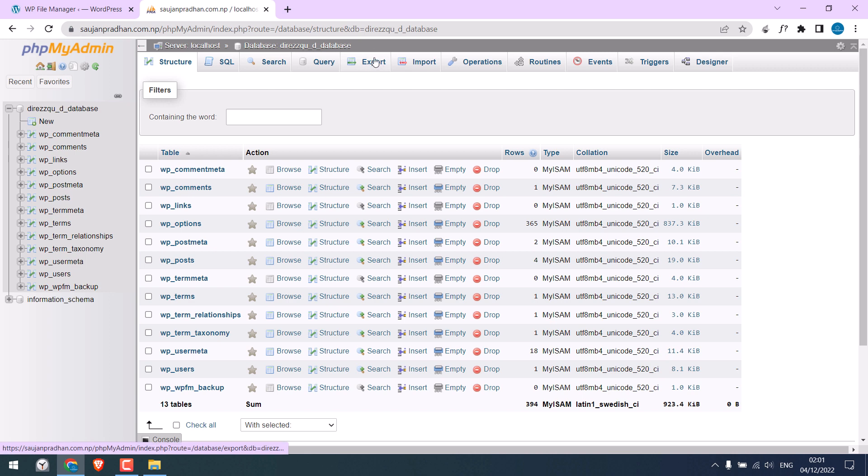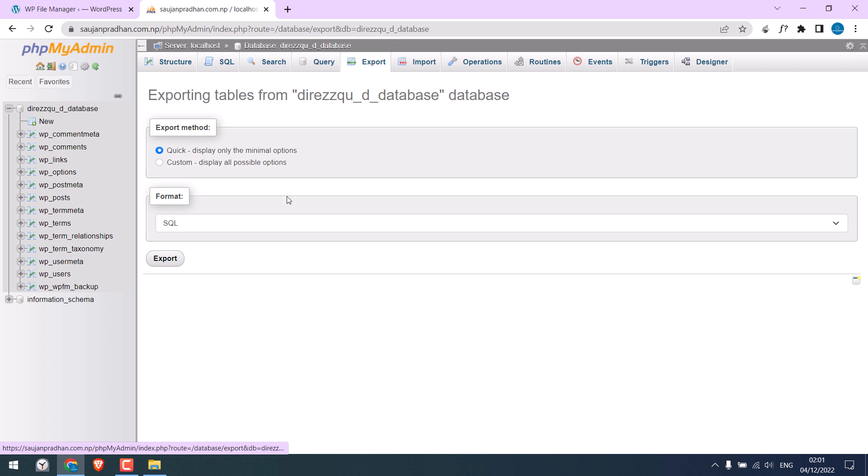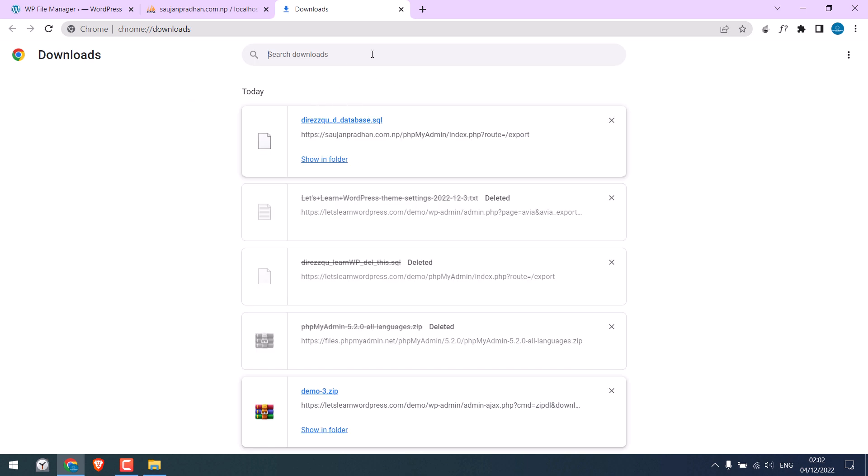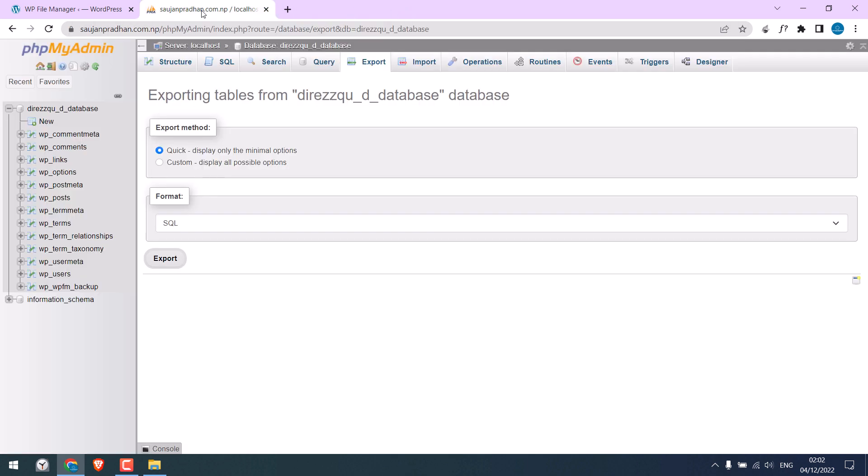Before doing any updates, first backup the database. Click on export and again on export. So we have the backup of this database, just in case anything goes wrong.